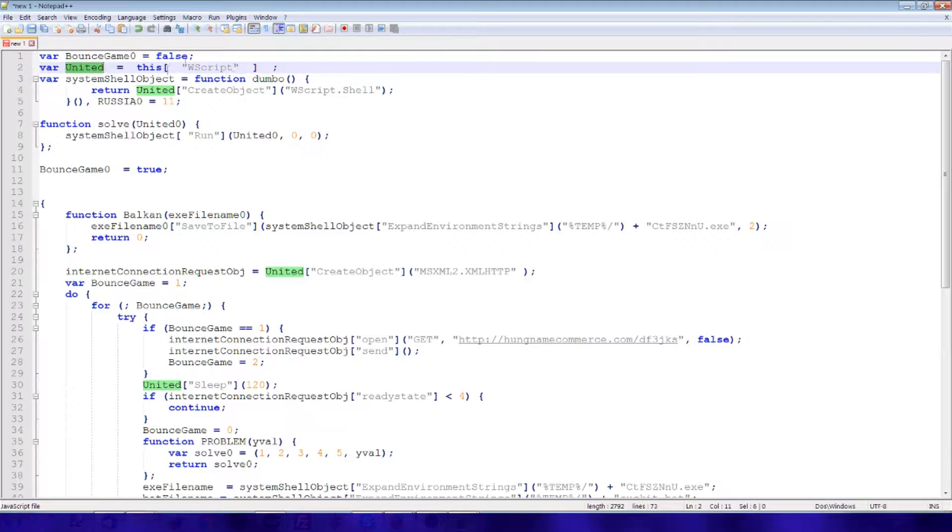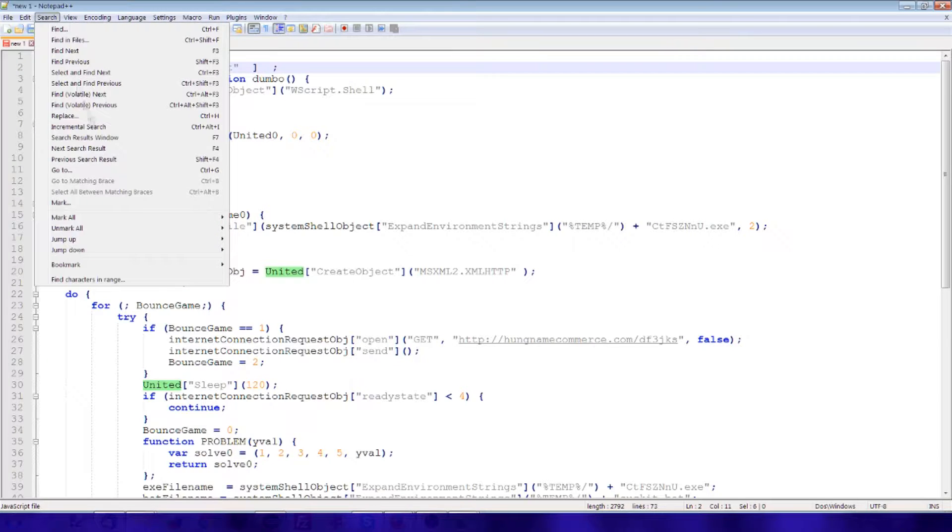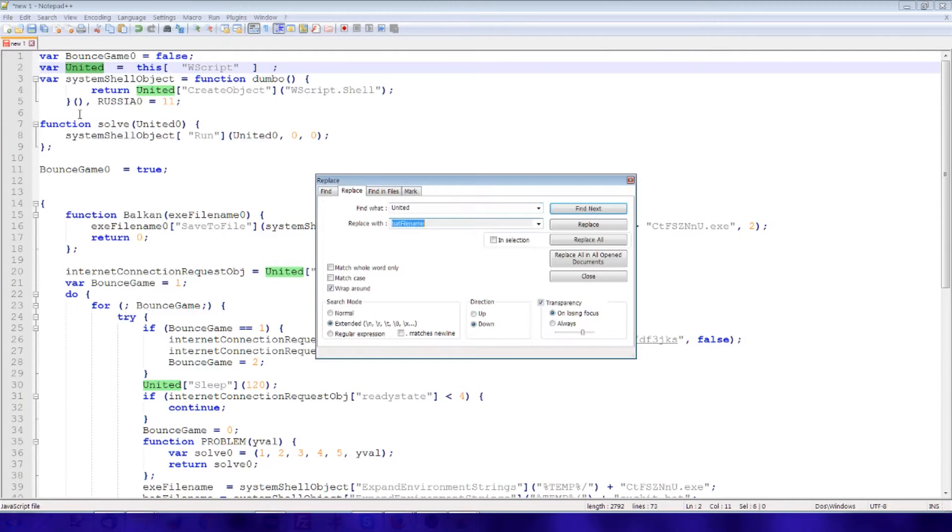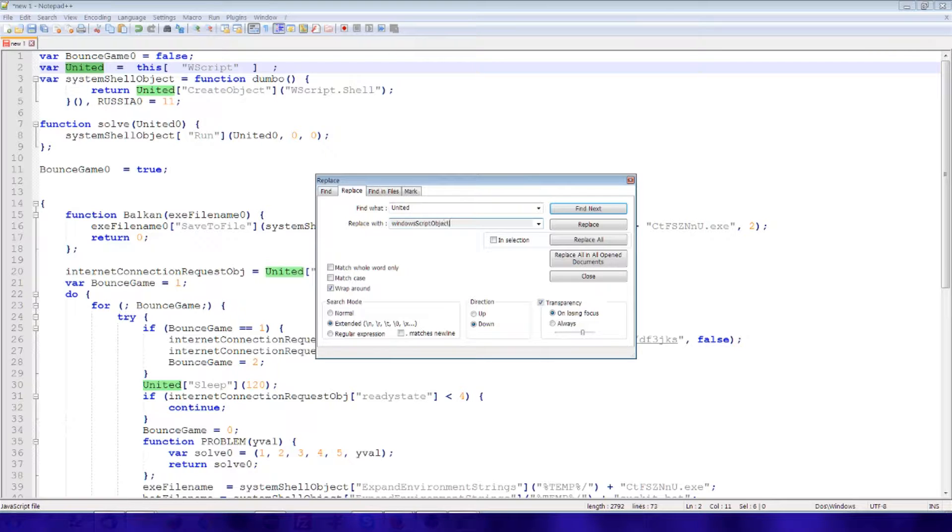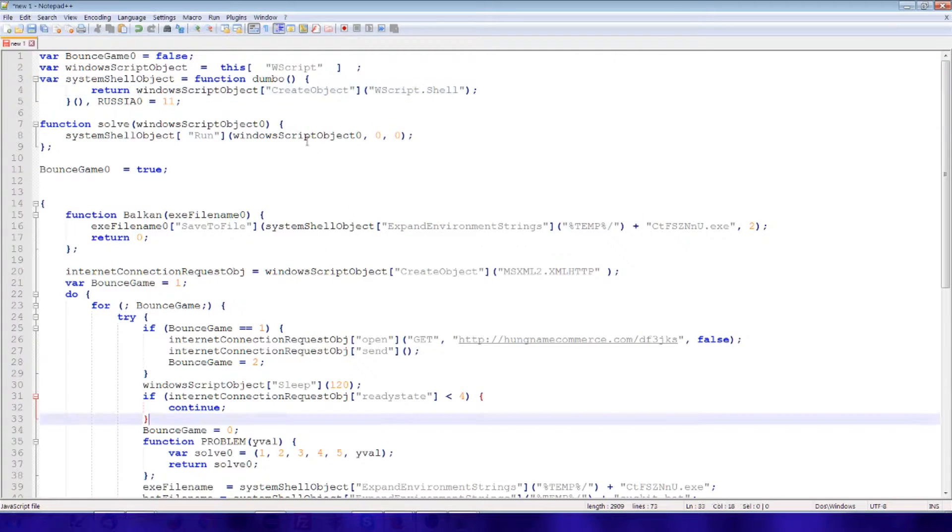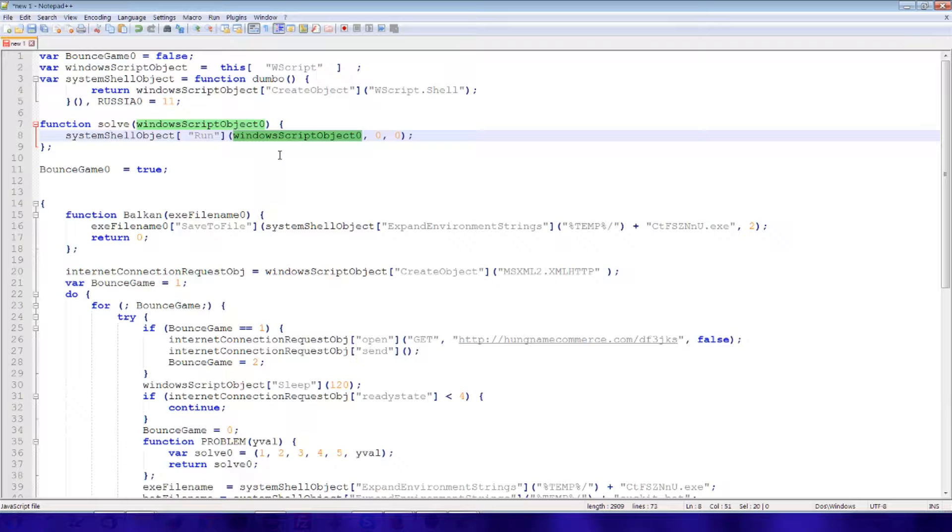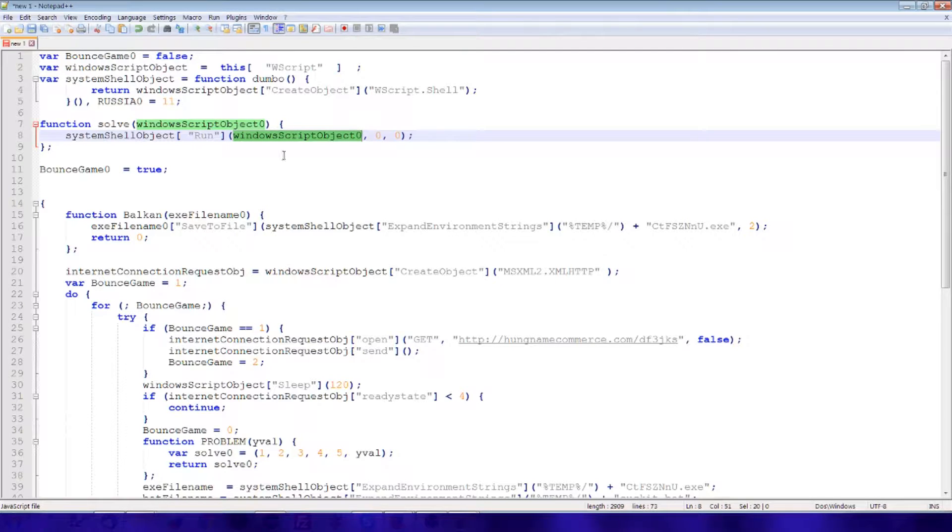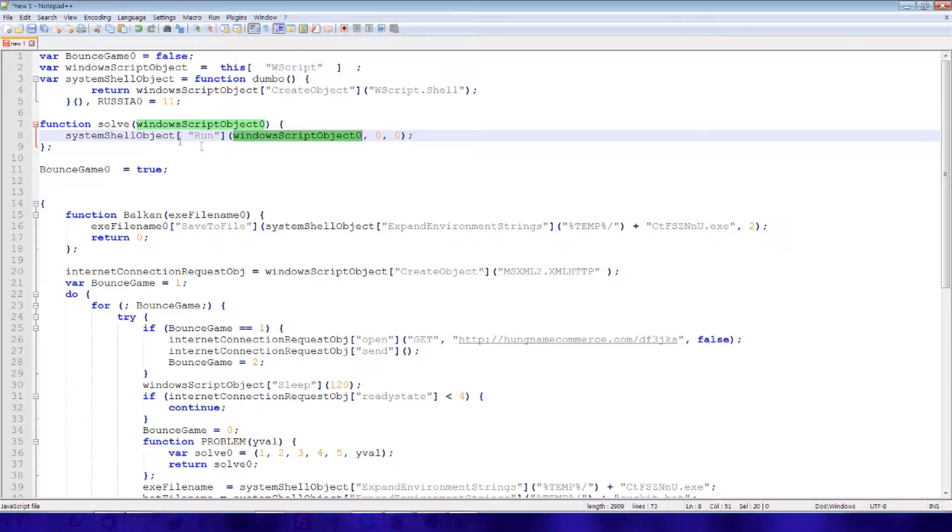So United here is a W script object. That will be created. Windows script object. Those got accidentally changed as part of that. But they are a local variable name.